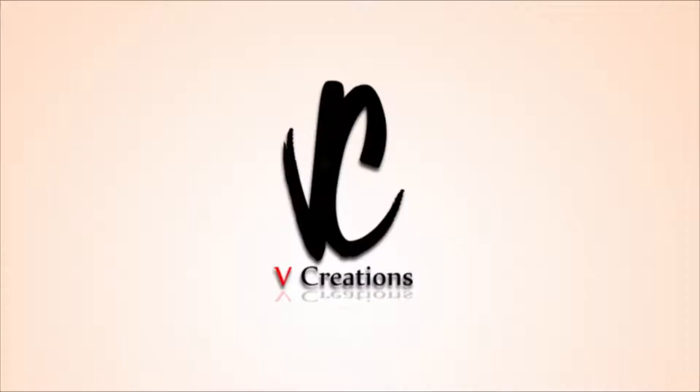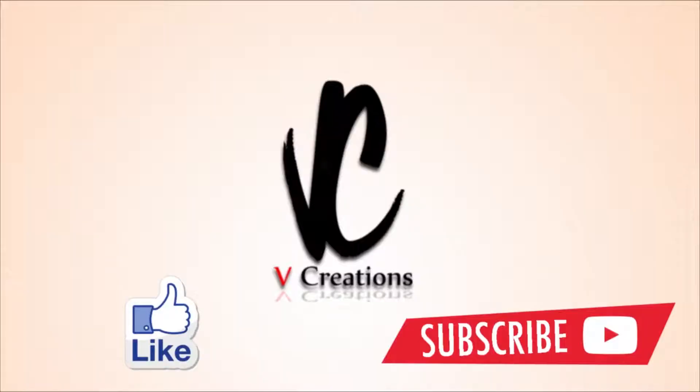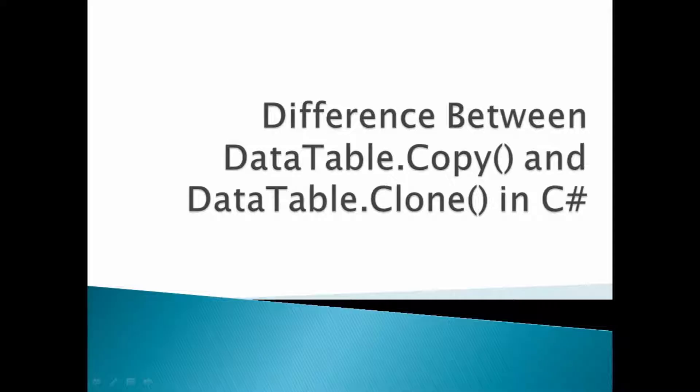Hi, welcome to vCreation Technology. Please like and subscribe to our channel so that you can get the latest updates about IT. Today our discussion is about what is the difference between DataTable.Copy() and DataTable.Clone() in C#.